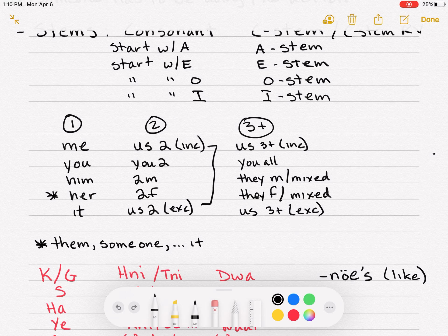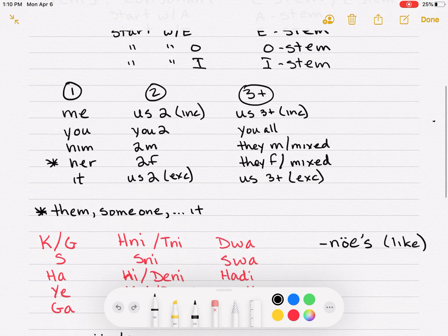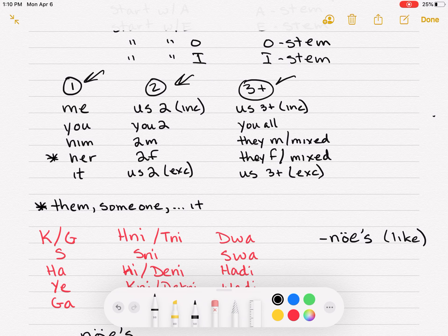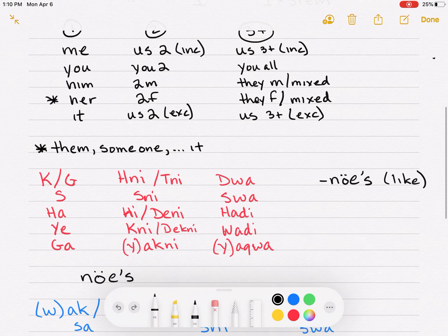If that doesn't make sense, you can always go into the comment section and ask a question. So basically you have your singles, your duals, and your plurals. That'll become more apparent as we do some examples.